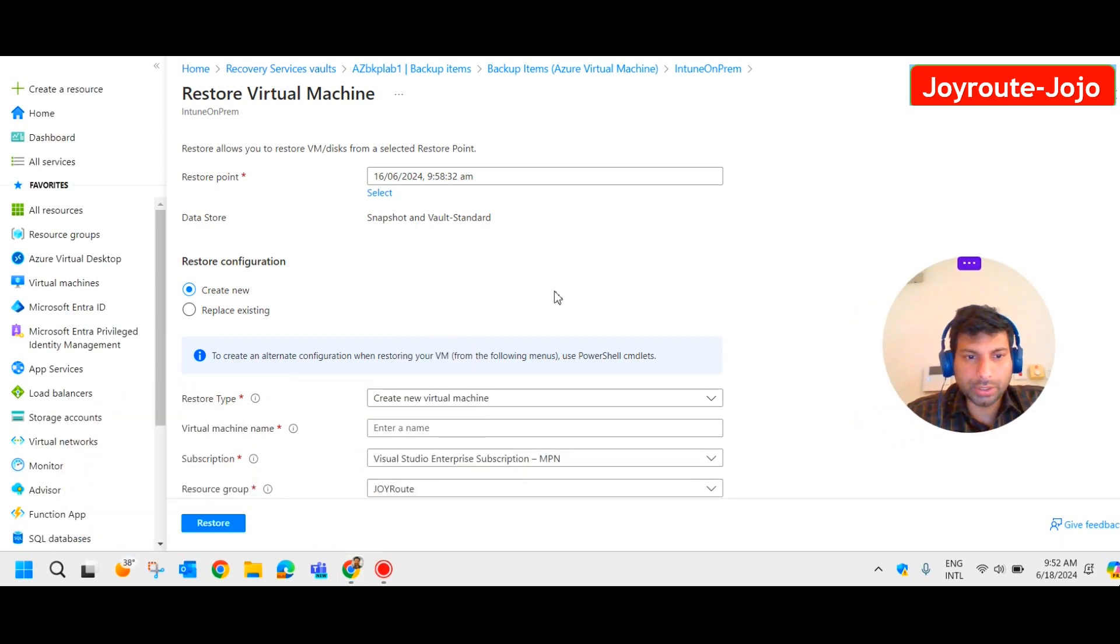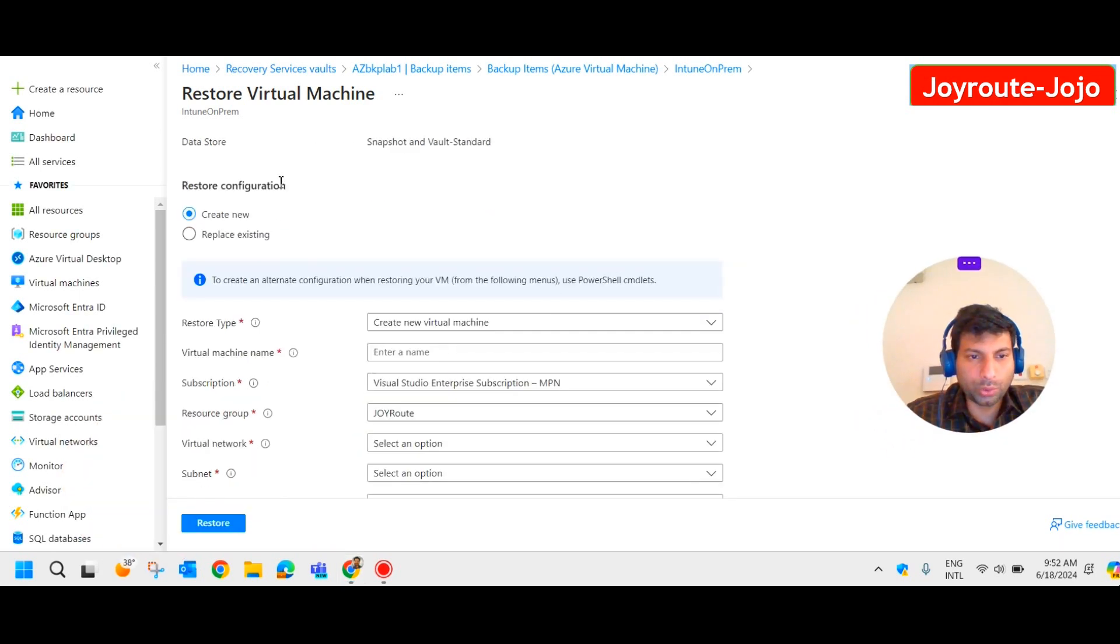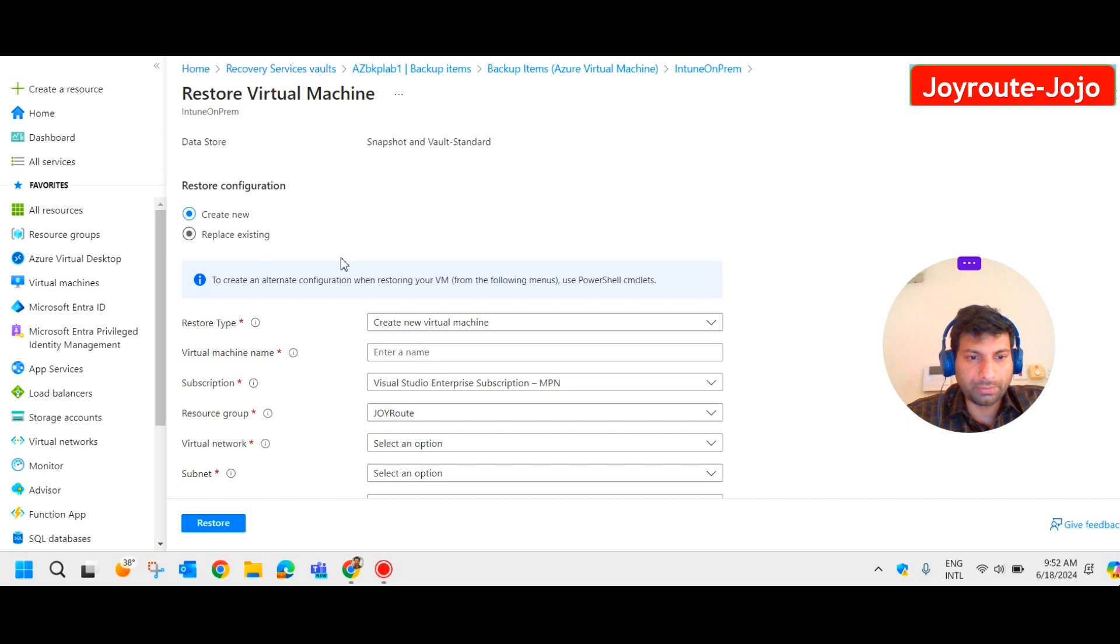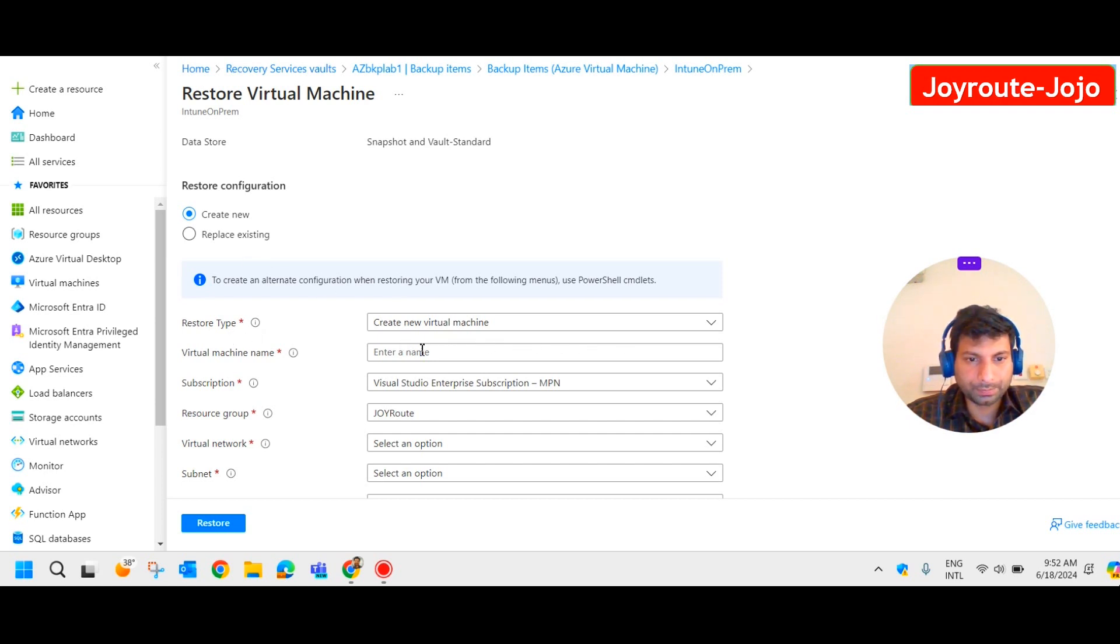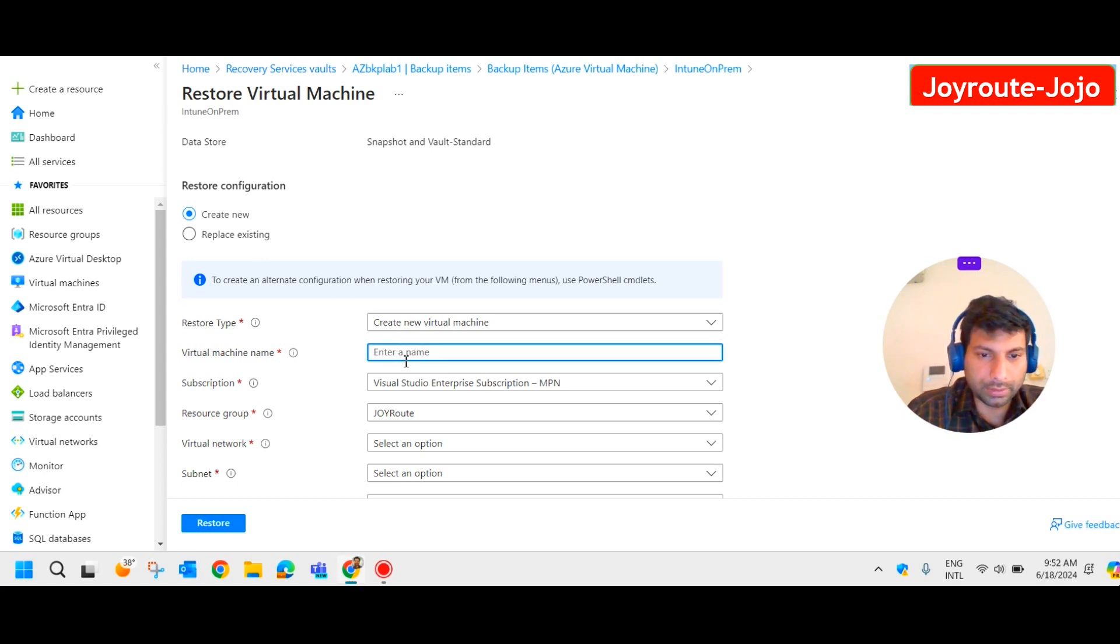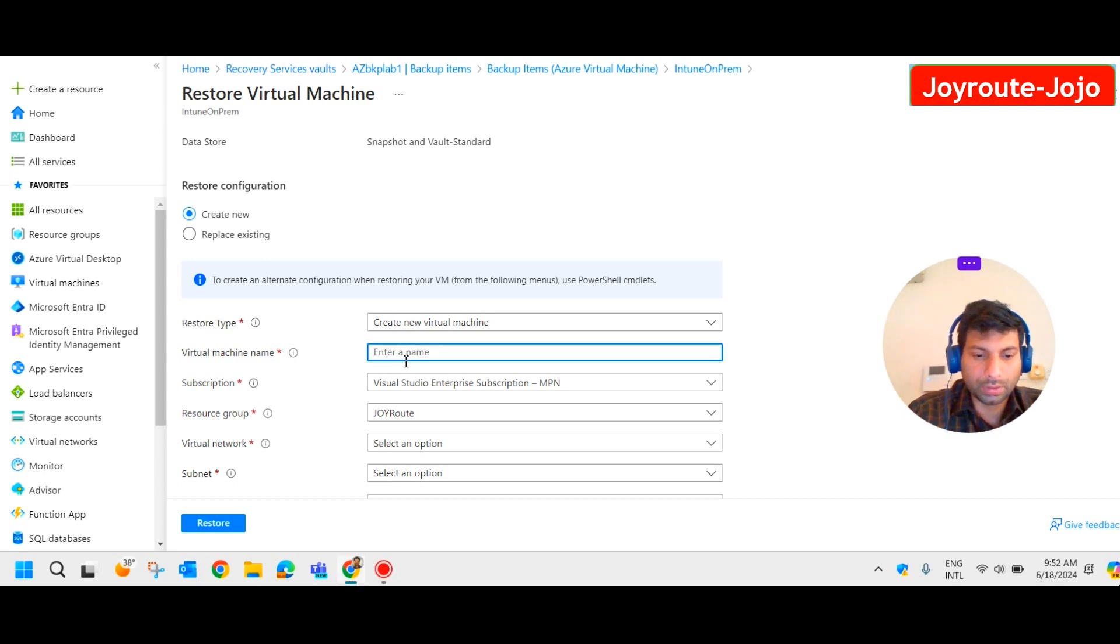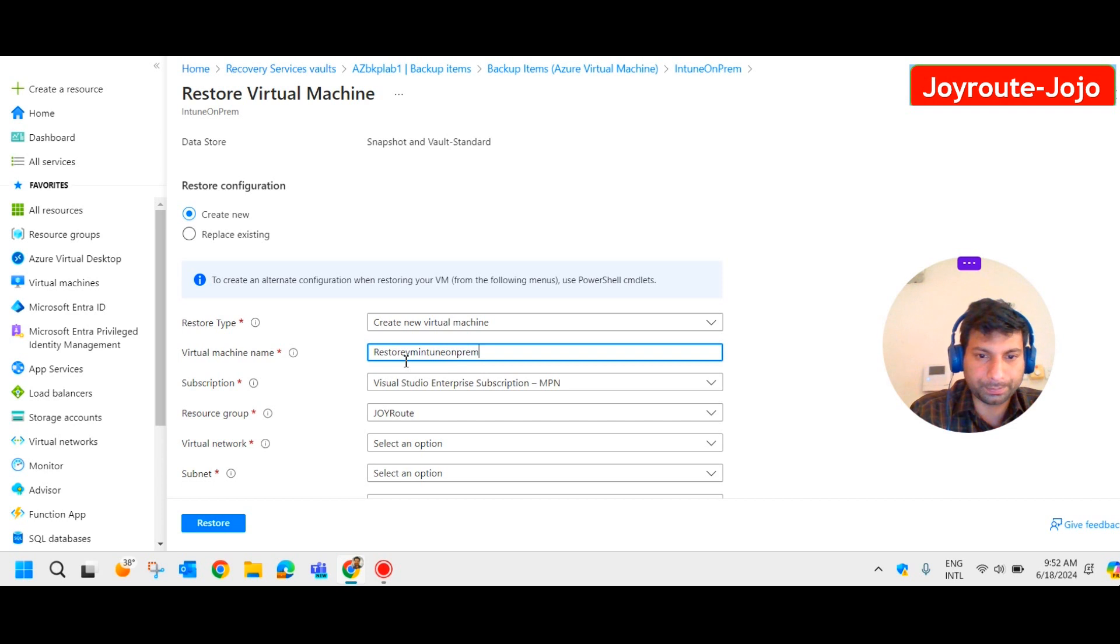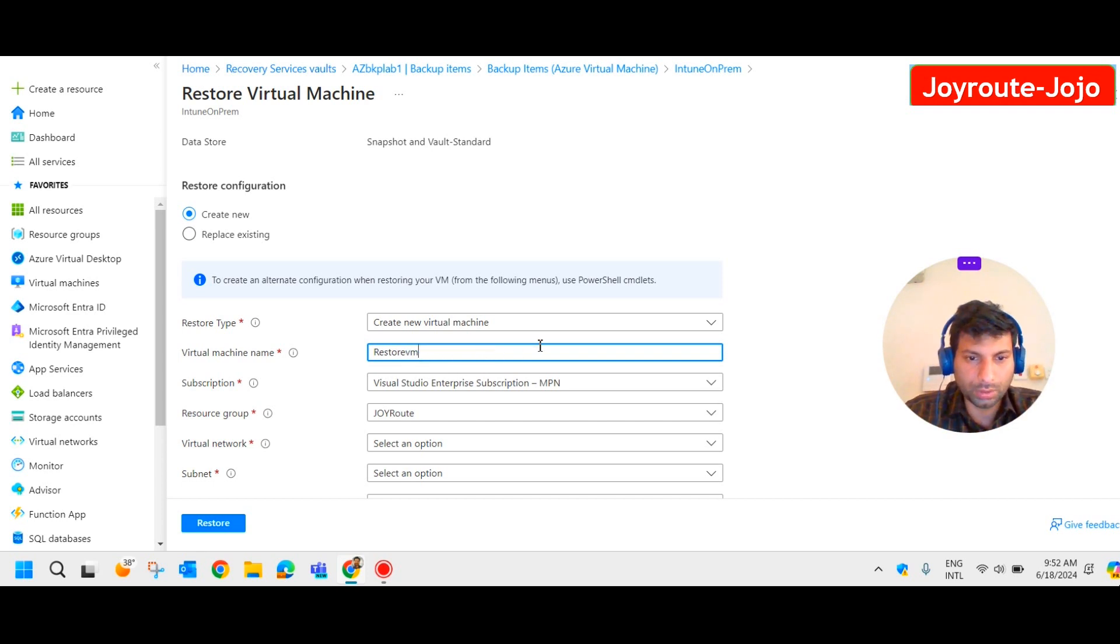All right, so as I told you we have two restore configurations: create new or replace existing. I'm going with create a new restore configuration. Restore type: create a new virtual machine, and virtual machine name I'll give as restore VM.